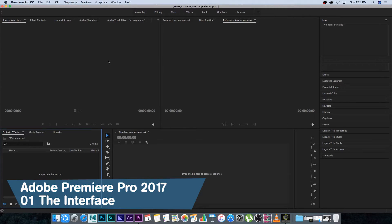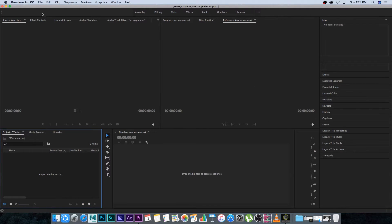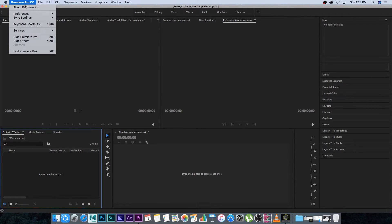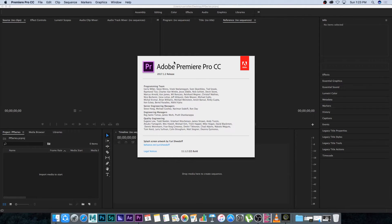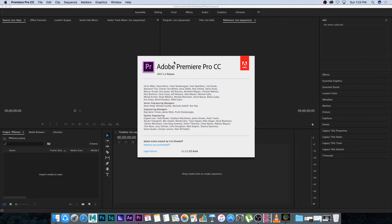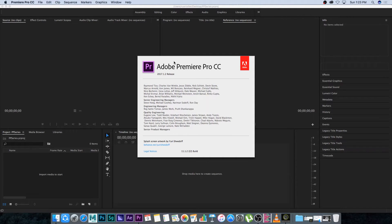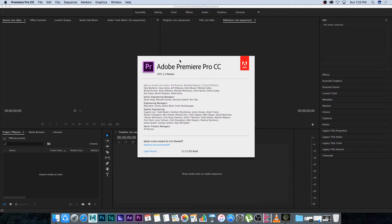So in this first video I'm just going to concentrate on the layout or the interface inside of Premiere Pro. For this series I'm going to be using Premiere Pro 2017 but you should be able to follow along if you're using previous or other versions. It's very similar, some of the things might be slightly different but you should be able to follow along.